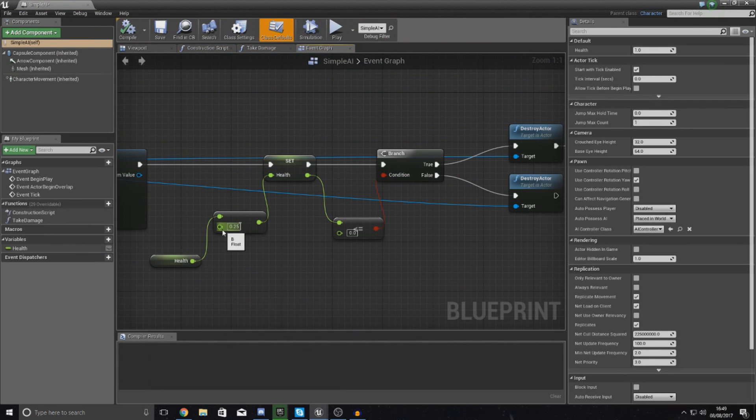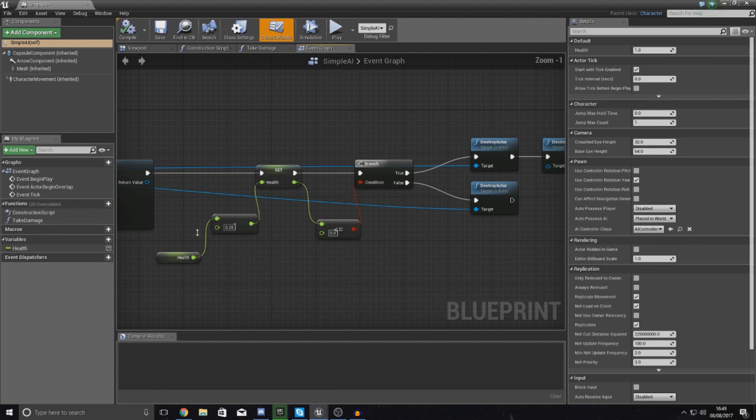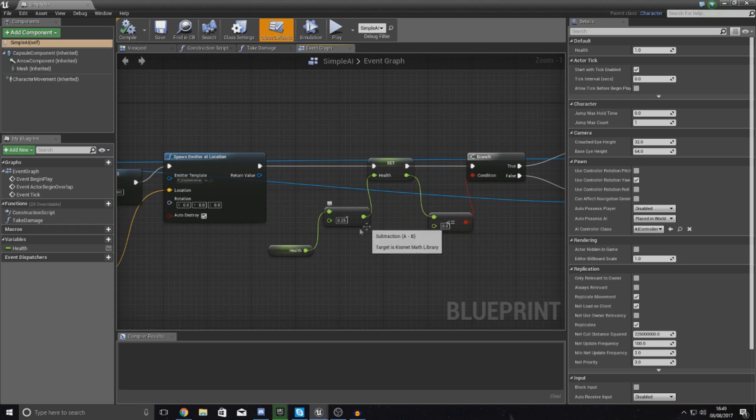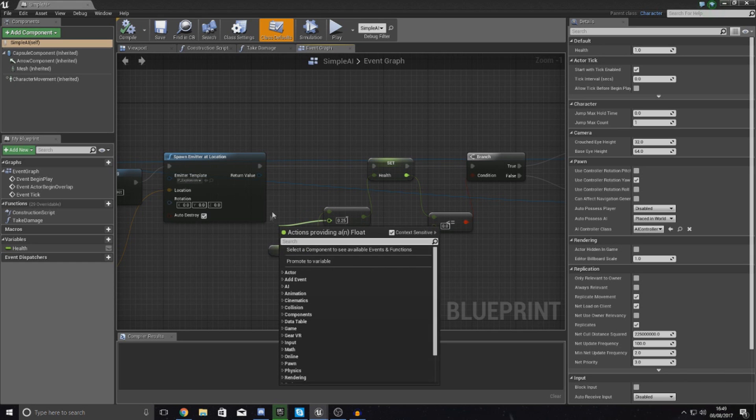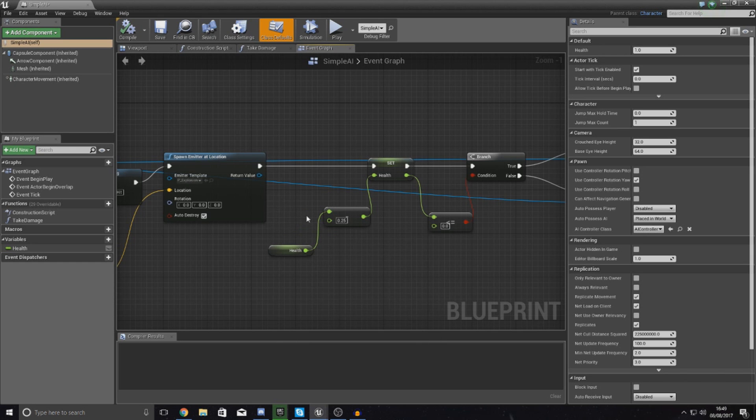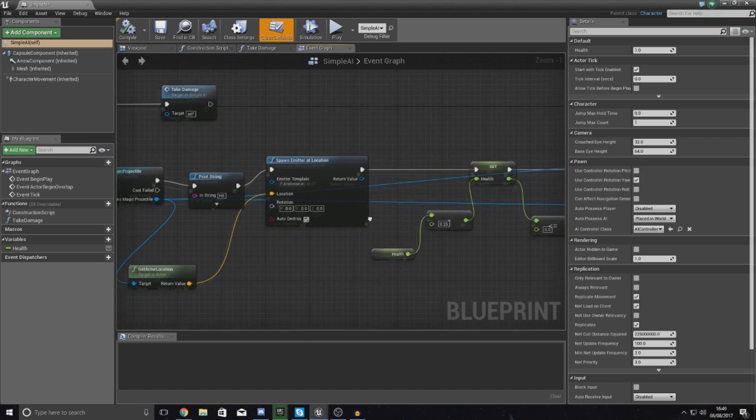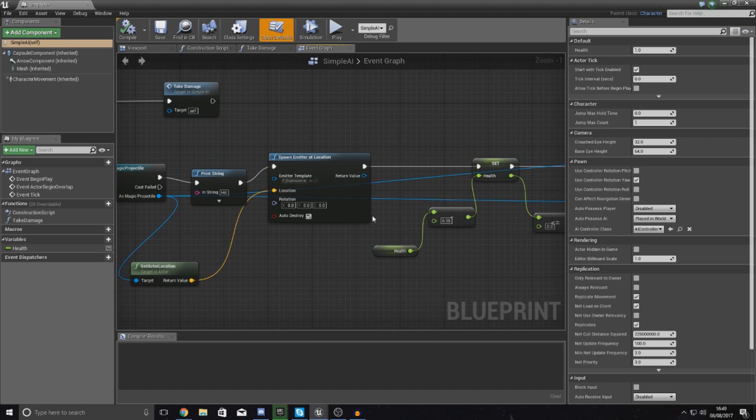One thing that I do want to do before I sort of end the video is mention that if you want to, you can make your projectile damage variable by promoting this to a variable or casting to the character. Something we'll do later on in the series, we're going to have a talent tree, a skill system where you can increase the projectile damage.